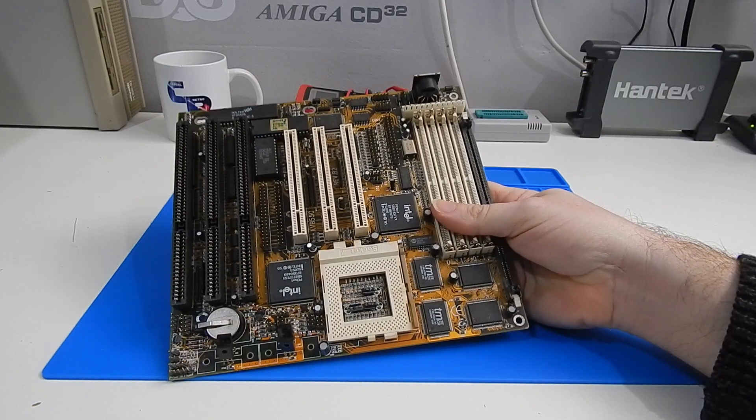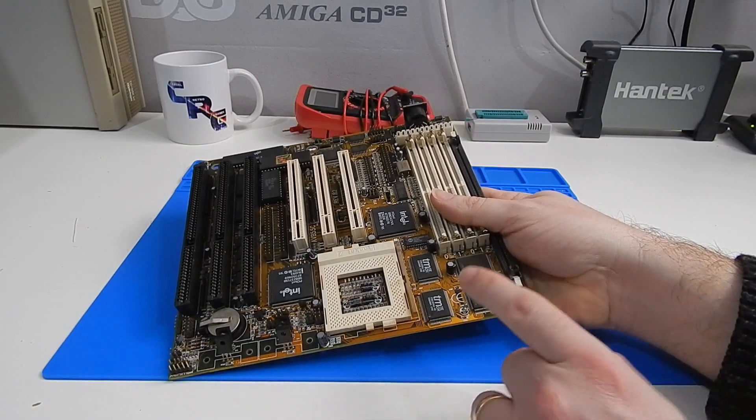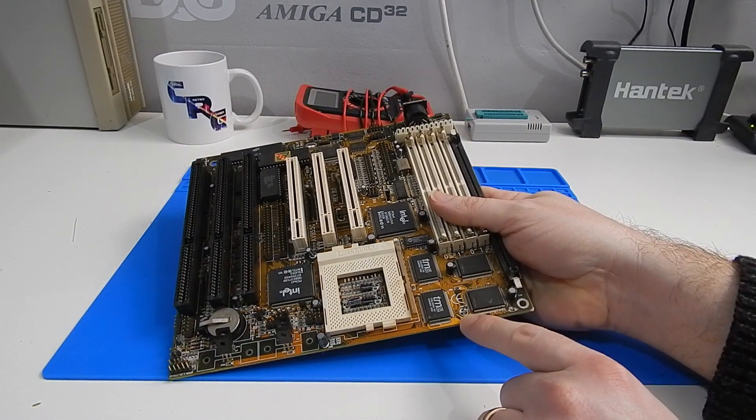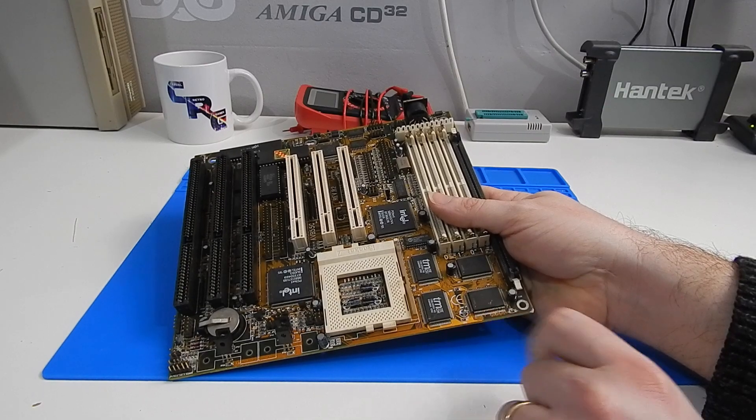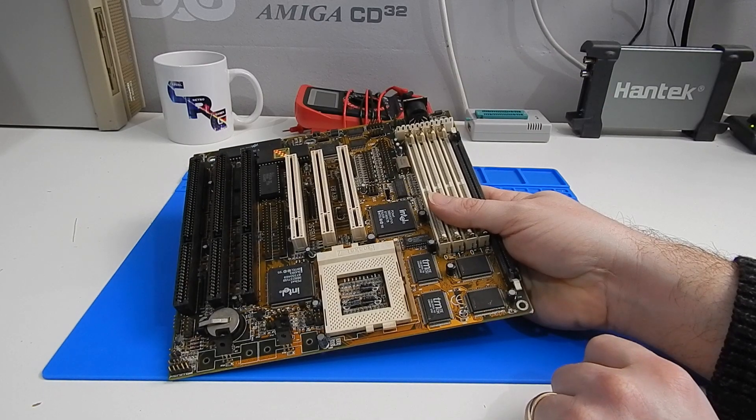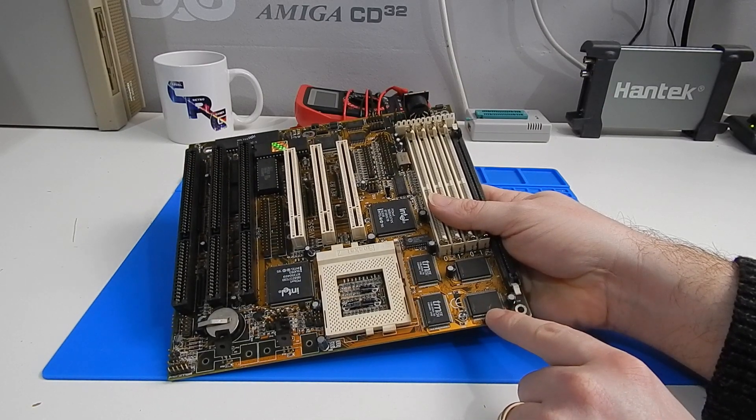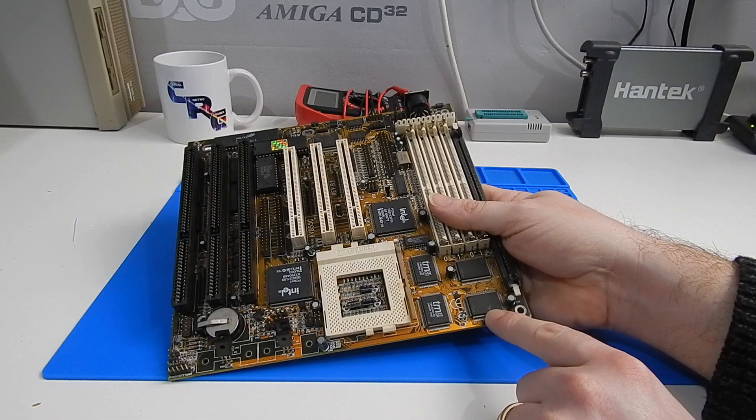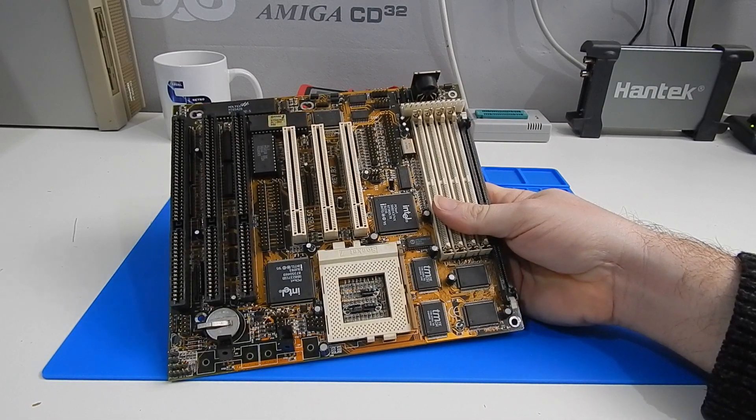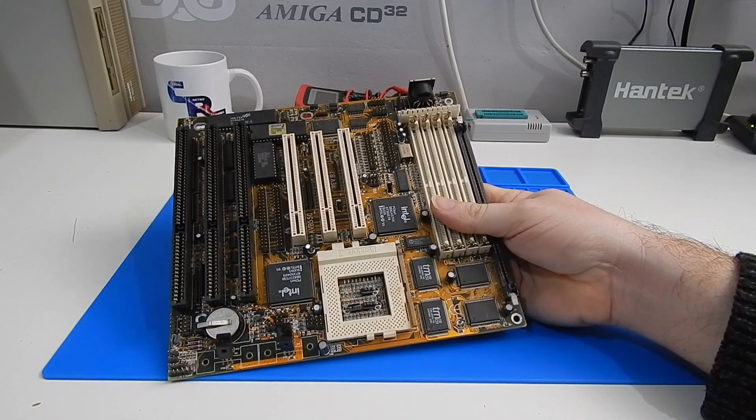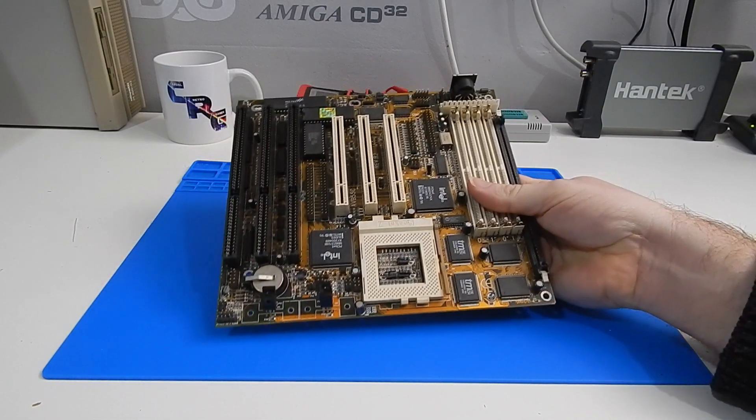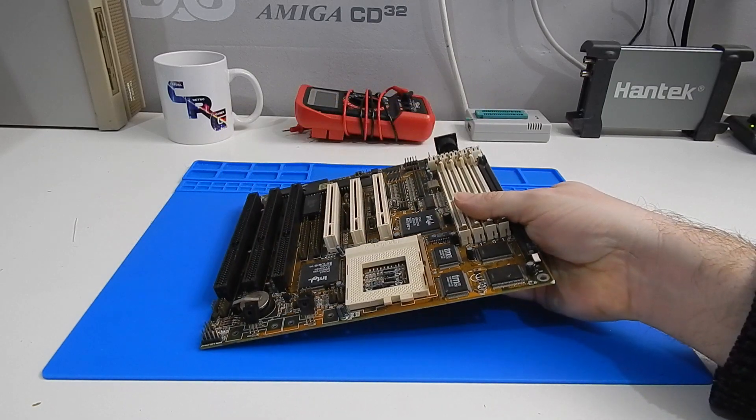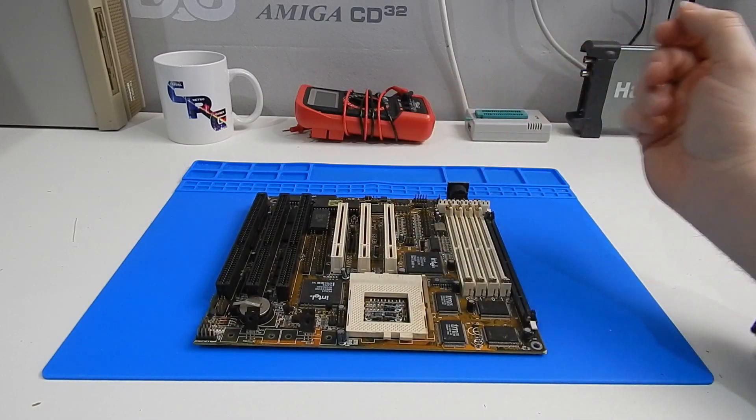Now the faults on this board are pretty obvious. One capacitor has been rather forcefully removed here and there is a bit of damage around this IC. Also several bent pins around the board and someone has very kindly taken all of the little jumpers off it.